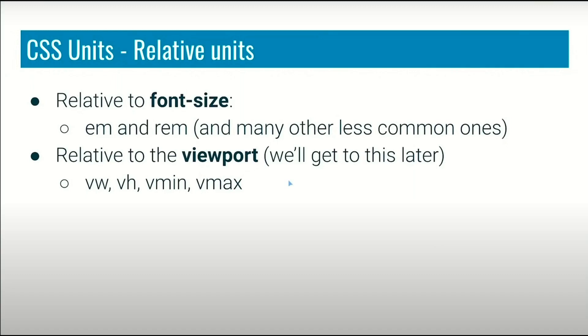So for now, this is enough. In the next video, I'll show you how you can use the percentage unit to make your website responsive. Have a nice day and goodbye.